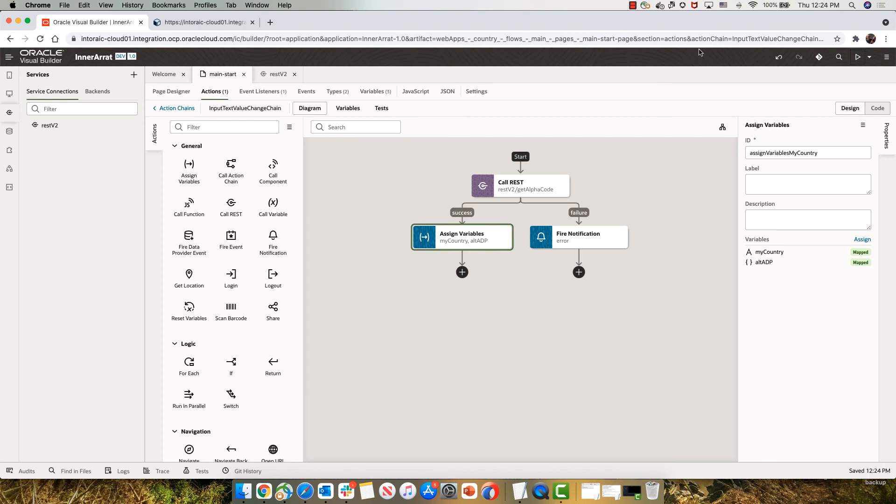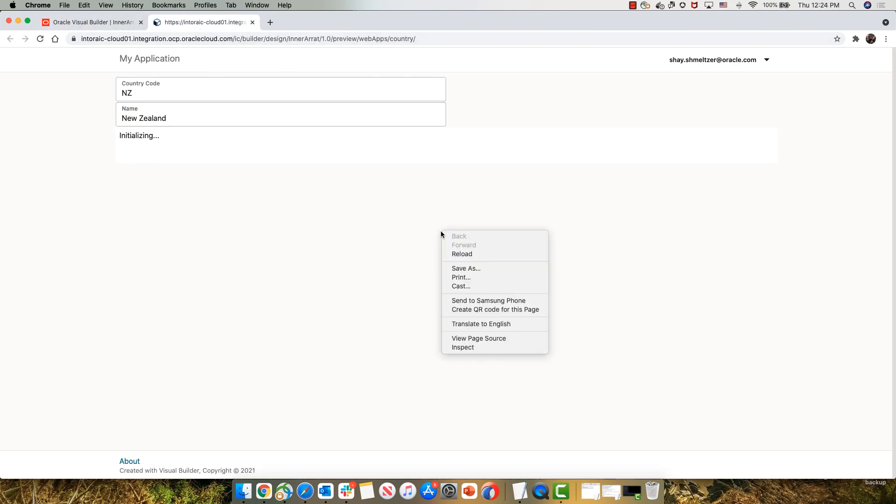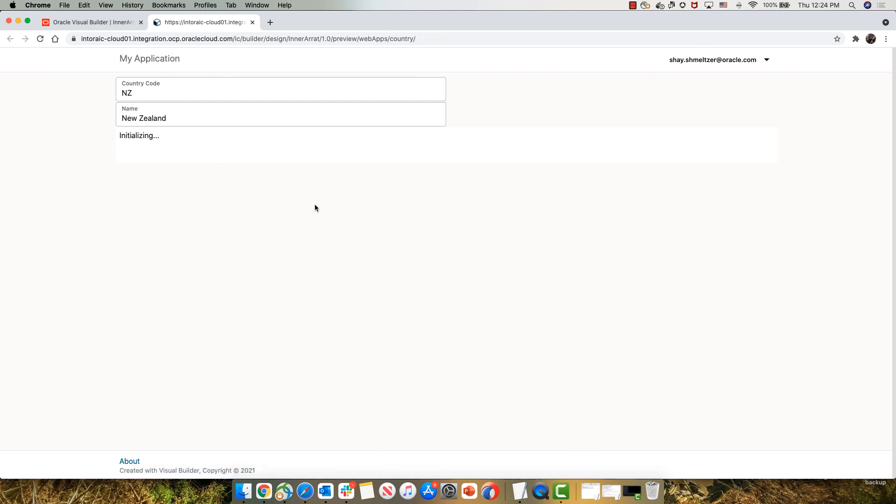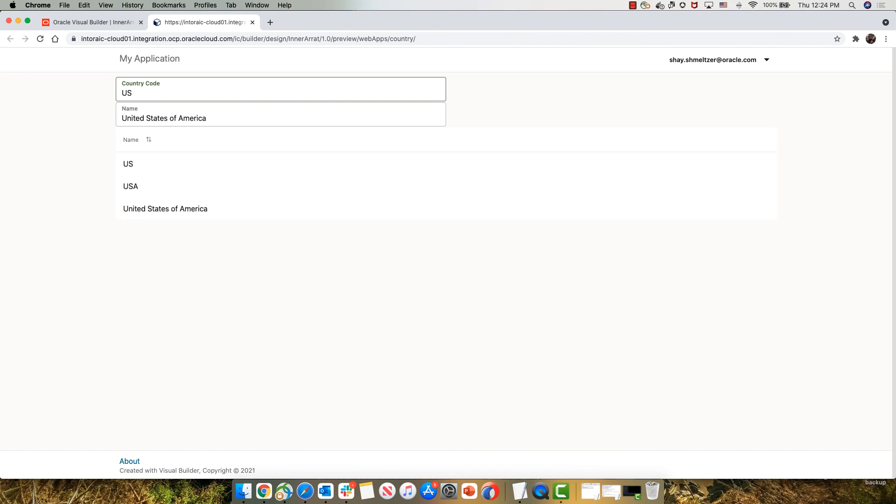Let's go back to our page and hit refresh. We'll type in a country code. And we get the alternative spellings for the US. And NZ will get the alternative spellings for New Zealand.